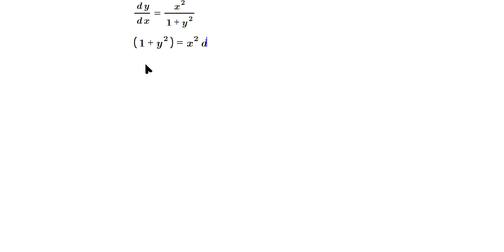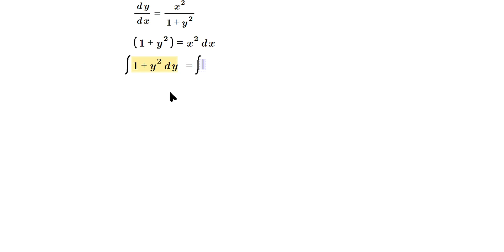Then anti-differentiate both sides. So we're going to have the anti-derivative of one plus y squared dy is equal to the anti-derivative of x squared dx. Apply the meaning of the anti-derivative.